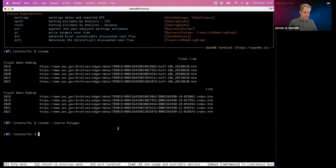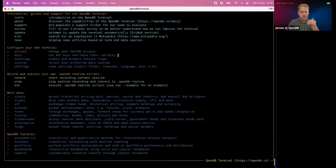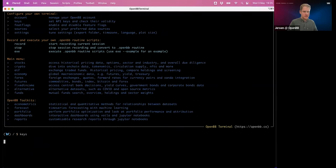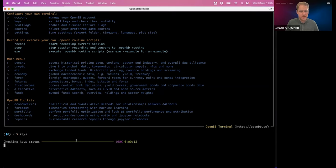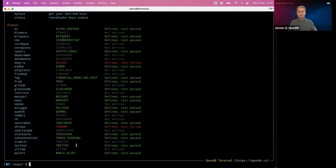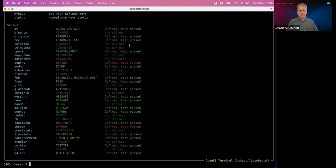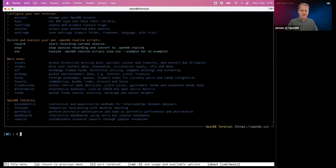We actually have a menu for this. If I go back to the home menu, you'll see a 'keys' menu. Entering that menu takes a little time to check status. Once everything is checked, it gives you insights on what keys passed, what keys failed, and what are not defined. For example, if I want data from Binance, I can't because I haven't set that key yet. But for AlphaVantage or Financial Modeling Prep, I do have the key set, so I can access all functionality from those providers.